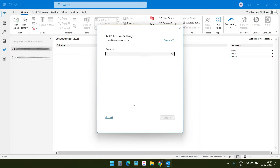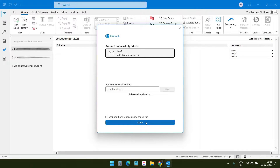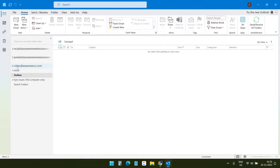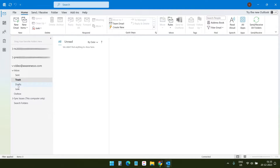Now I need to enter the password for the email. Account successfully added! When I check the Outlook application I can see the new webmail account has been added successfully, and I can see all the folders here. Let's try to create an email from this new webmail account.